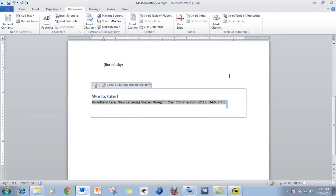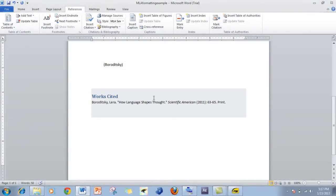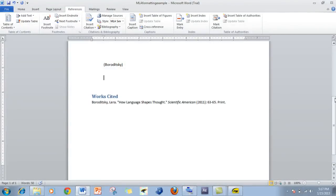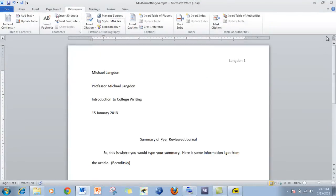So there would be the Works Cited, and that's all that it requires. Once you type it in, it'll automatically do everything. So that's a proper MLA citation: author, name of the article, publication, year, and so on. My name is Michael Langdon and that's how you do a basic citation in Word. Have a great day.